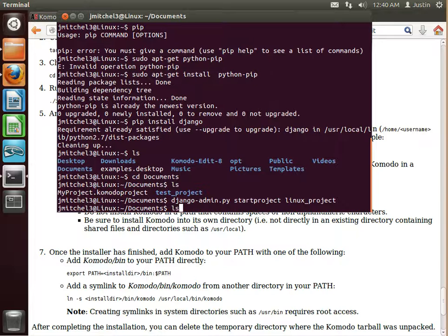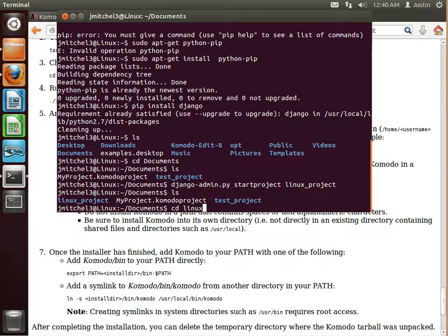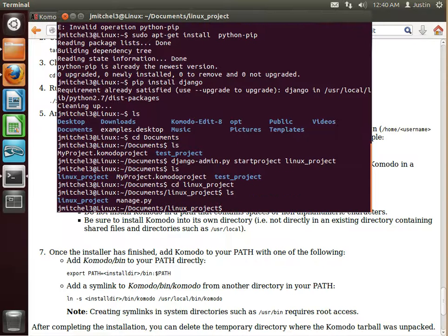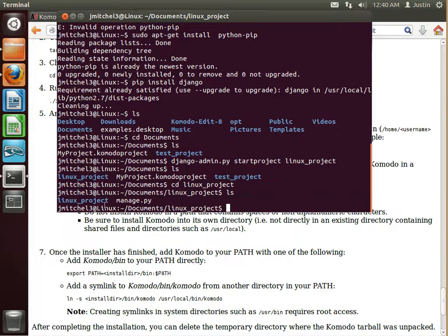Okay. List out. So there's Linux project there. So we'll change directory into that. Just kind of see what's going on in there. Okay, cool. Looks like we have our Django stuff installed.